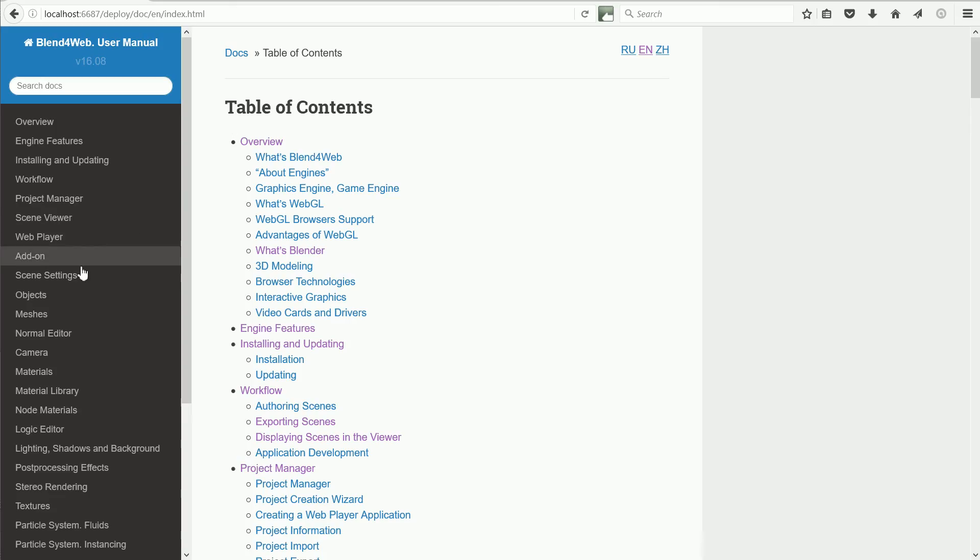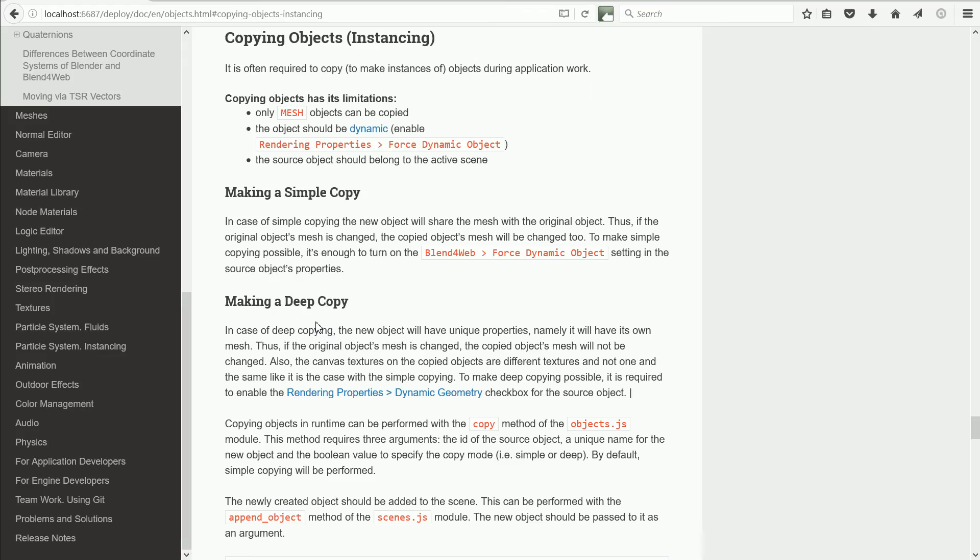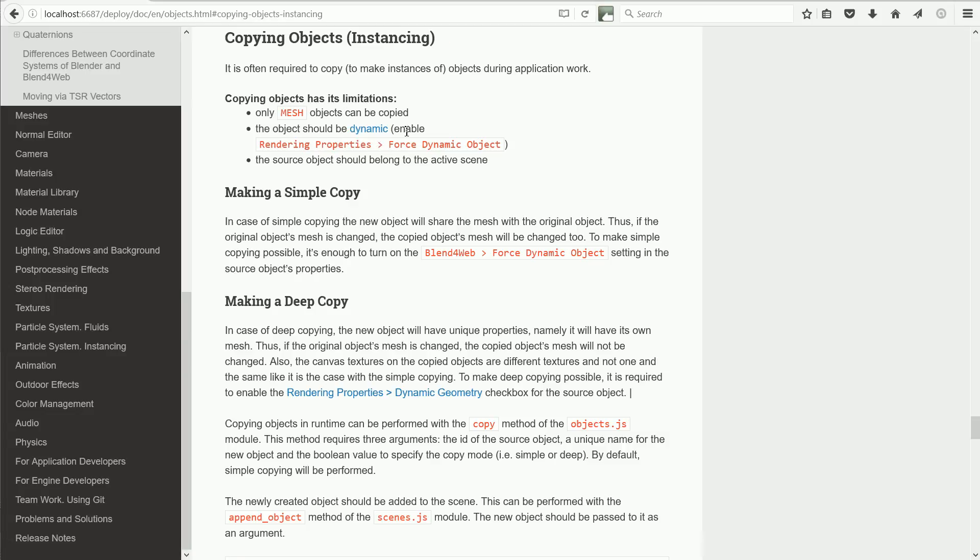Going back to the user manual, click objects and copying objects instancing. To copy an object, it must be dynamic. And a quick way of making it dynamic is in the rendering properties, tick forceDynamicObject.